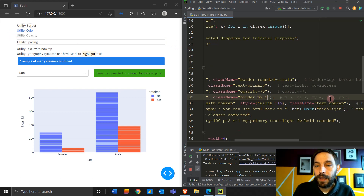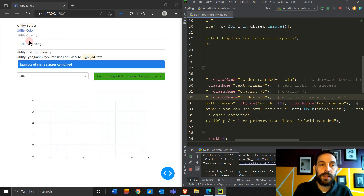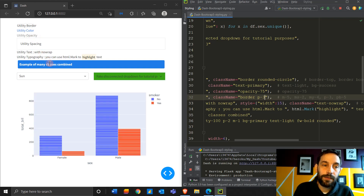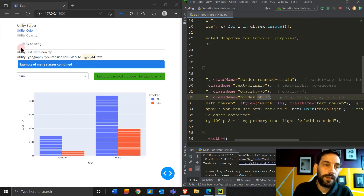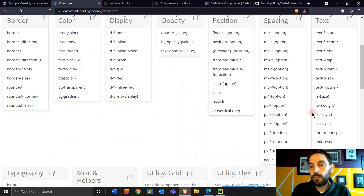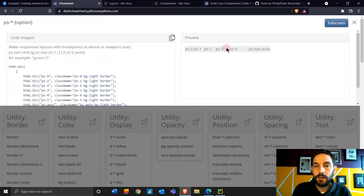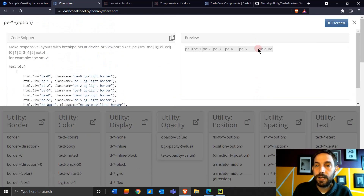Padding is also cool. Let's do 'p-3' — it adds padding all around the text, between the text and whatever element is above it. Here we have a border, so you'll see padding inside it. You can choose to put only padding at the bottom with 'pb-3', and you'll see there's only padding between the text and the bottom part of the border. There's also padding-start and padding-end, and so on.